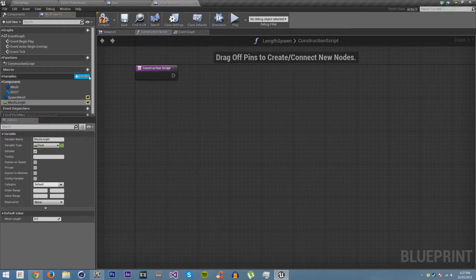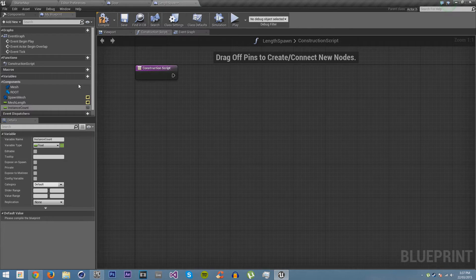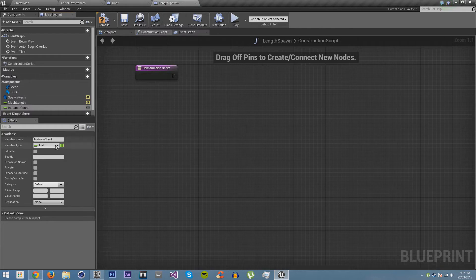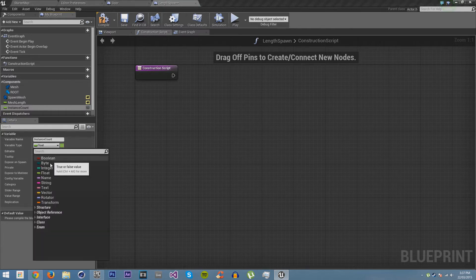And then we're going to add another variable and call it instance count. And we're going to make it an integer. It's going to be the amount of meshes we're actually going to spawn.